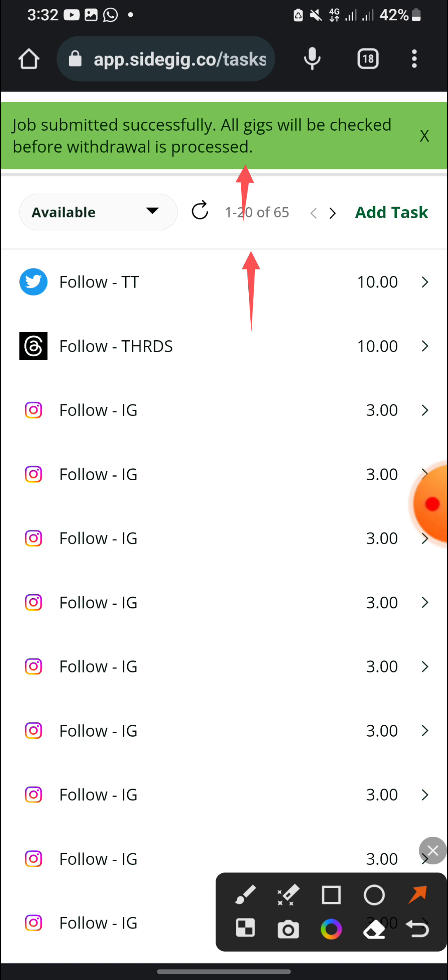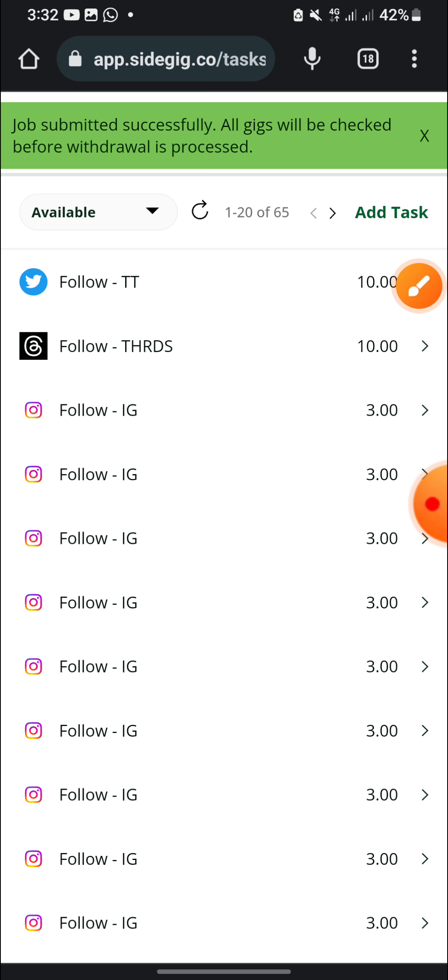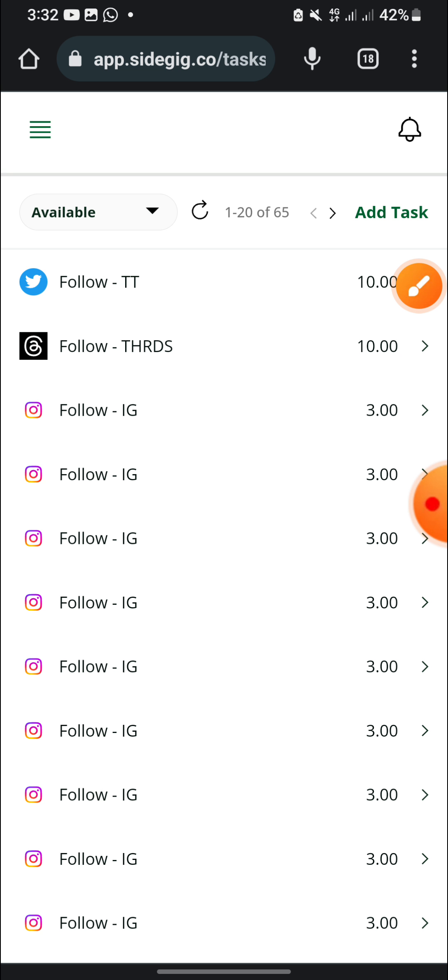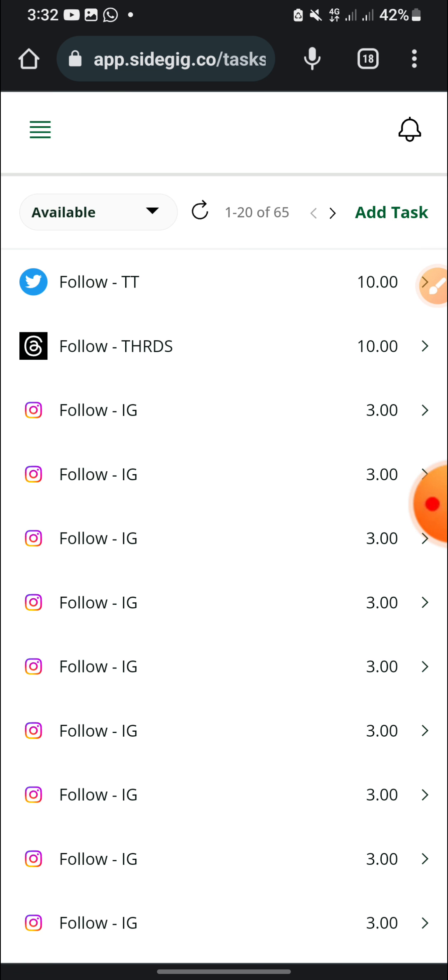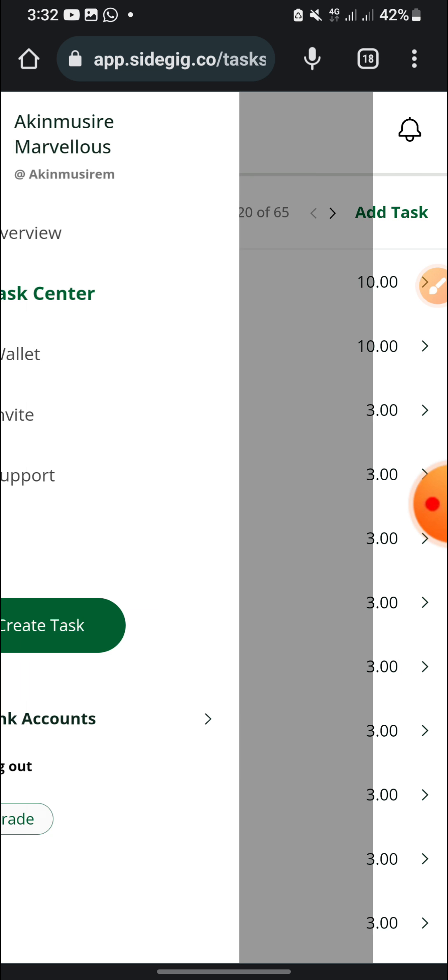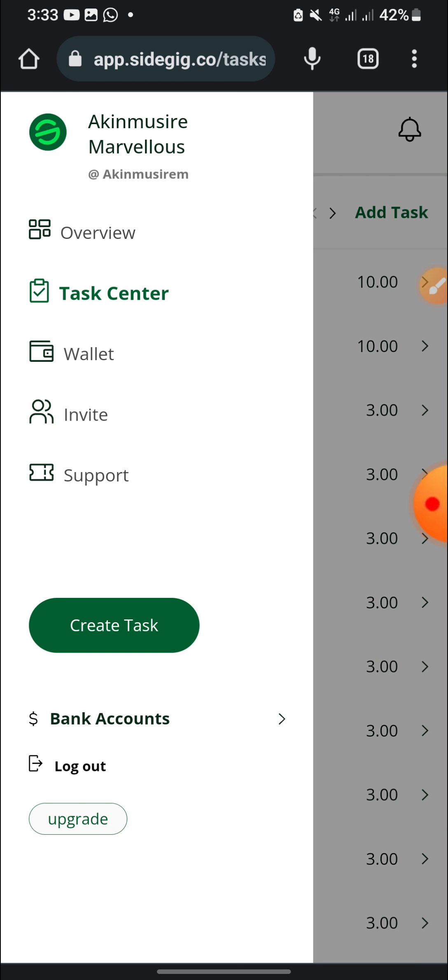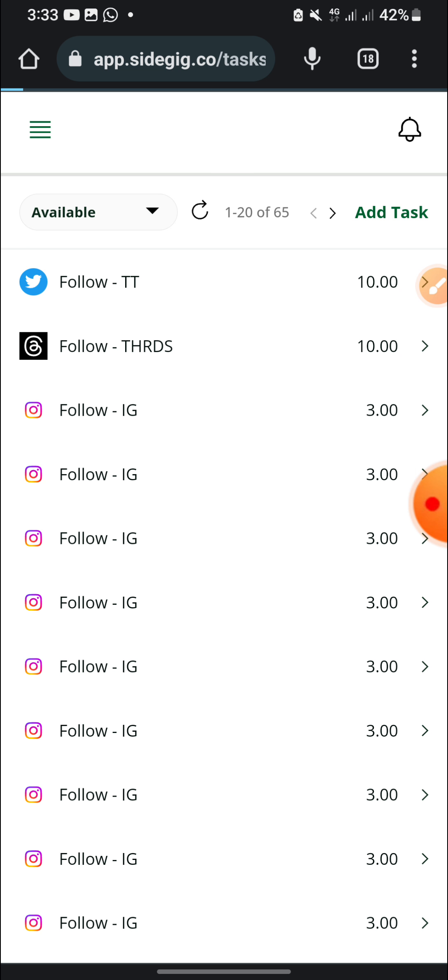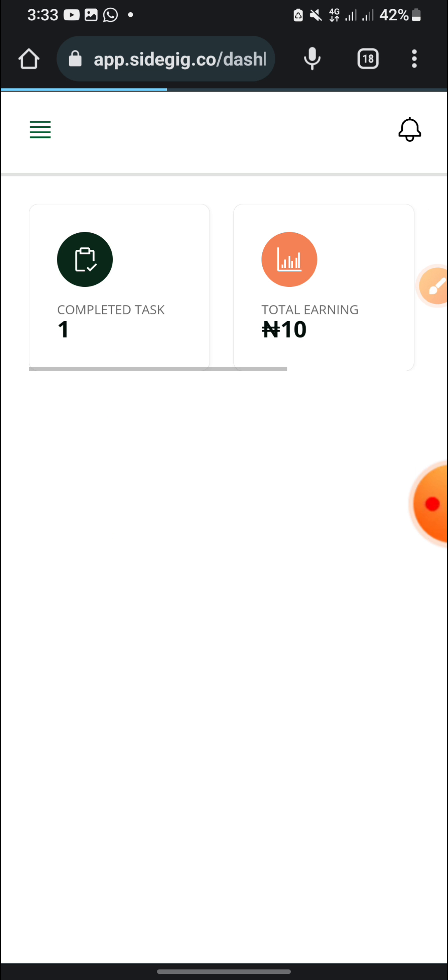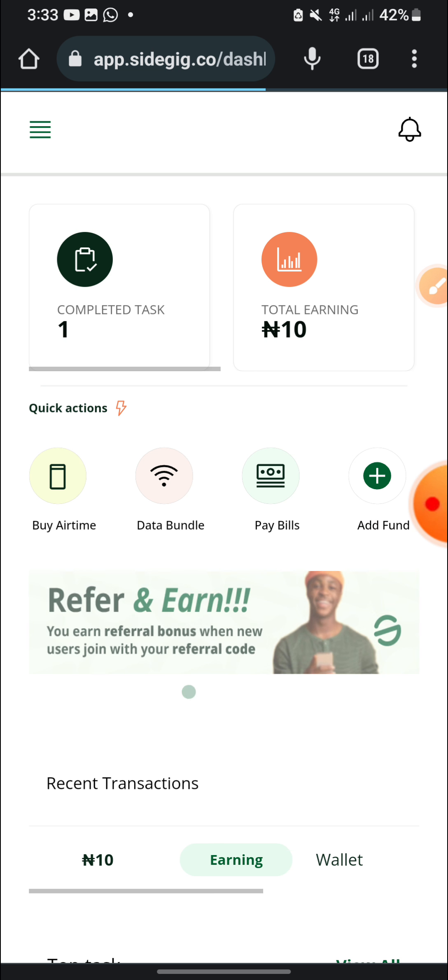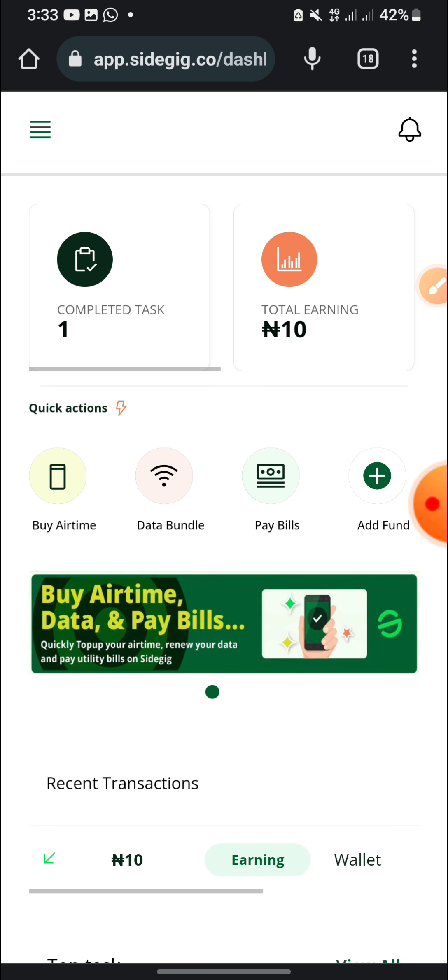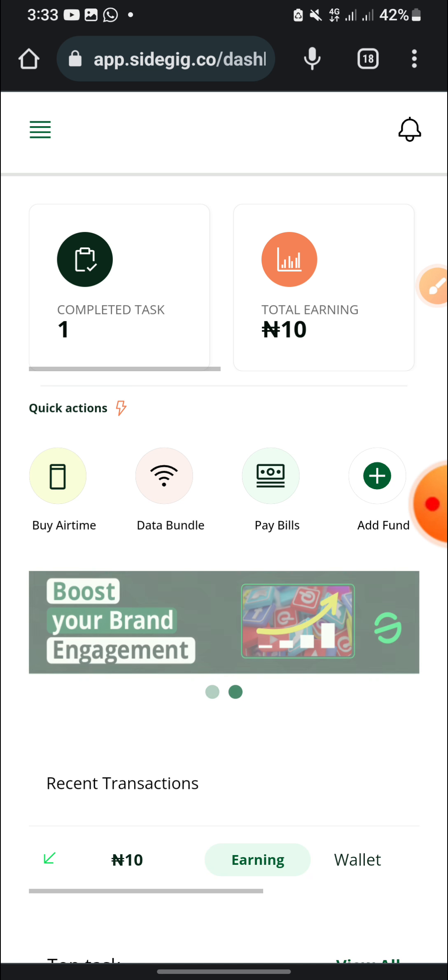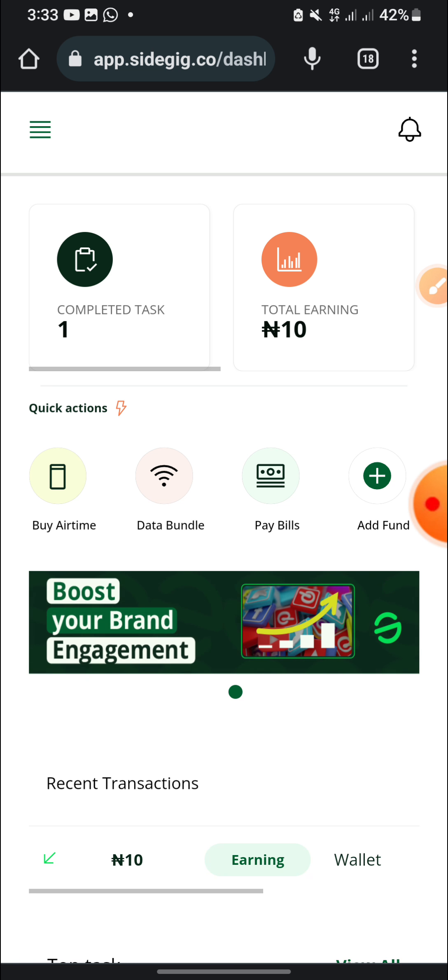So see the notification they drop to me now. Job submitted successfully. All gigs will be checked before withdrawal is processed. So they are going to check the task which I made. Let me just look at the overview, maybe they are going to confirm the task first before adding the money into my balance. Maybe, I think so. I think that's how the platform do it, because I remember our kids did like that. But this one they are not doing like that. So you can see now I already have it in my balance, 10 naira.